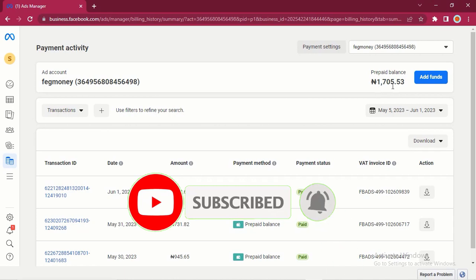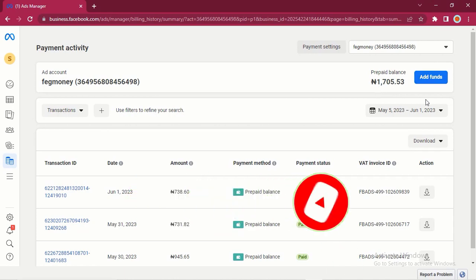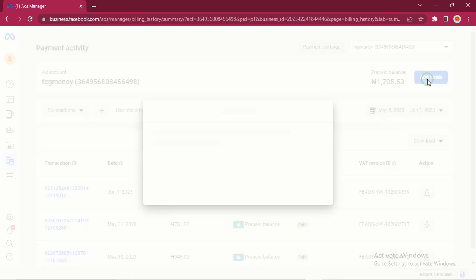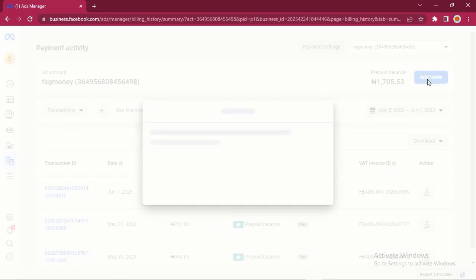I'm going to click on Add Funds to add more money. You're going to click on this amount to edit. For the purpose of this video, I just want to add 1,000 Naira to show you how it works. You can add the amount you want, but I'm adding 1,000 Naira to show you how it works.